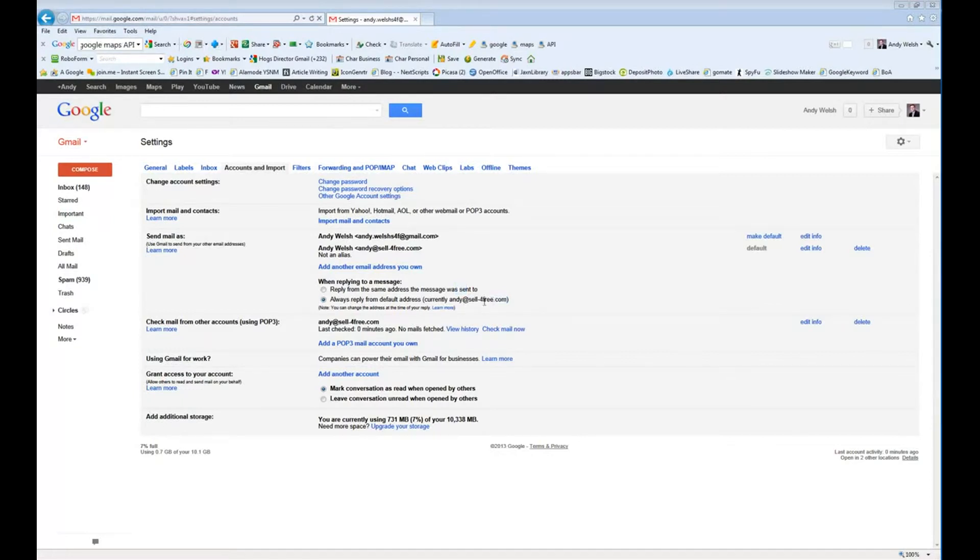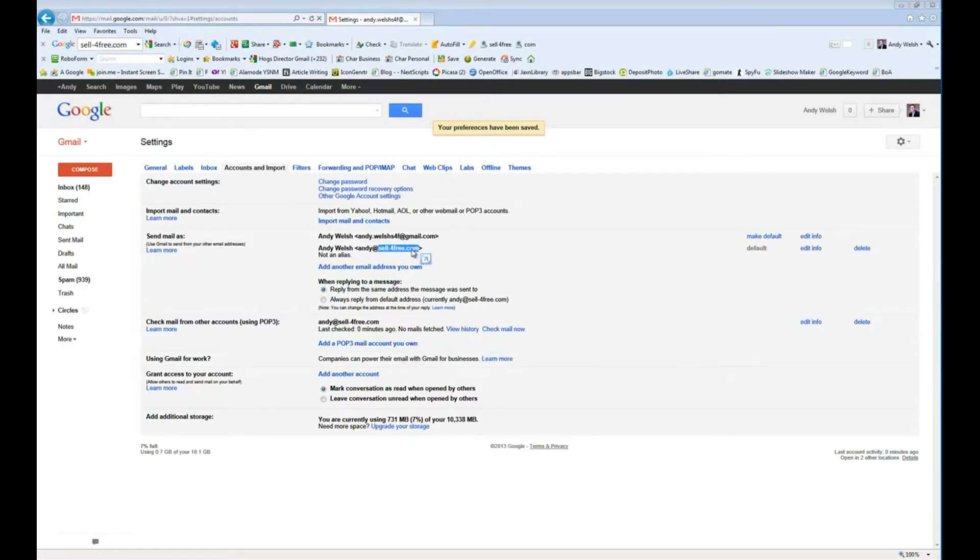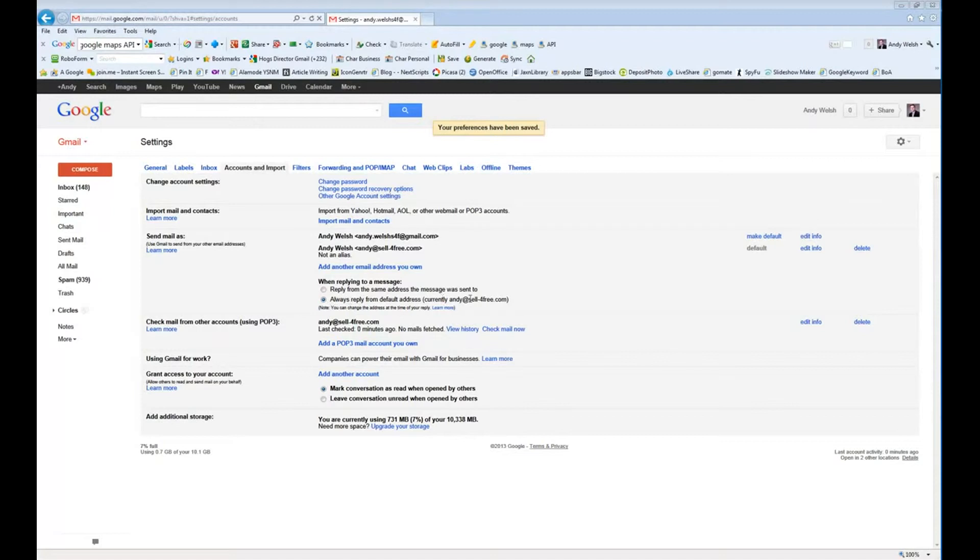If this isn't the setting that you want to do, you can always change reply from the same address the message was sent to. And that way, if somebody sent you an email to your Gmail address and you hit reply, it's going to reply from your Gmail address. If somebody sends you an email to your sellforfree.com, for instance, or whatever domain yours is, then it's going to go ahead and reply from that domain. In this case, we want to go ahead and set this up to always reply from the default email address.